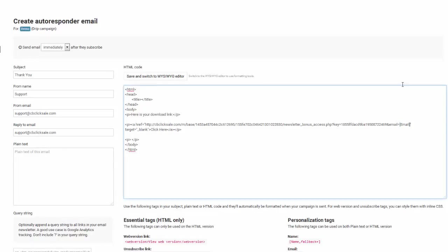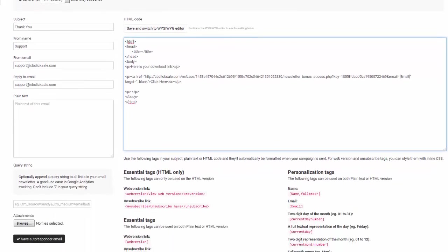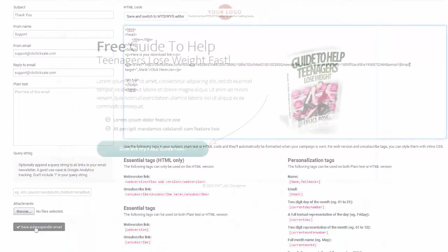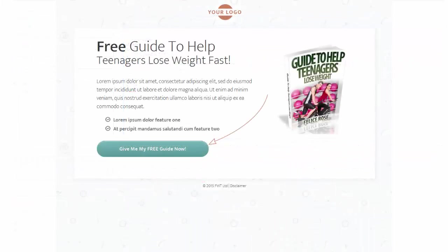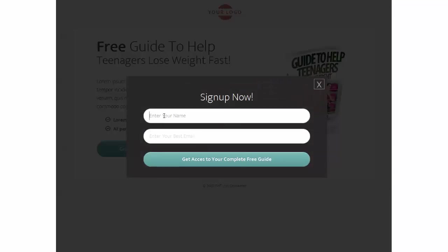And done. And now saving it. Okay, so let's see this in action. Now adding my name and email.